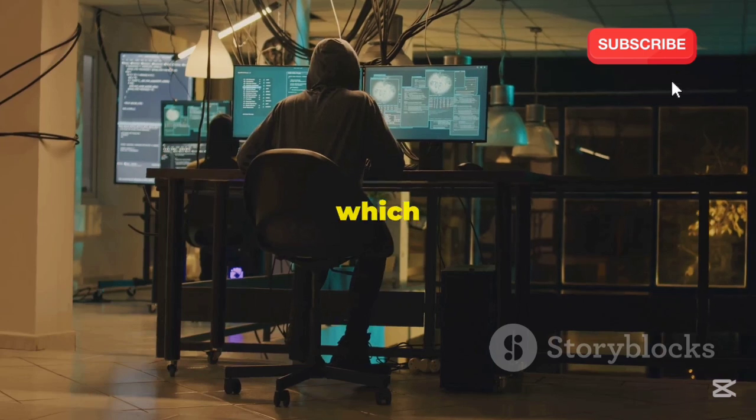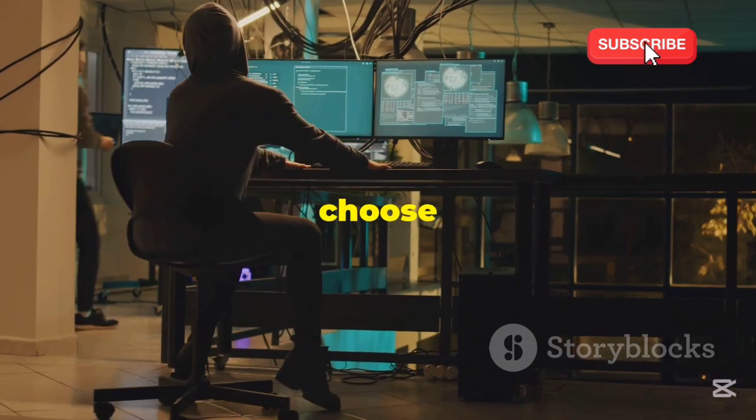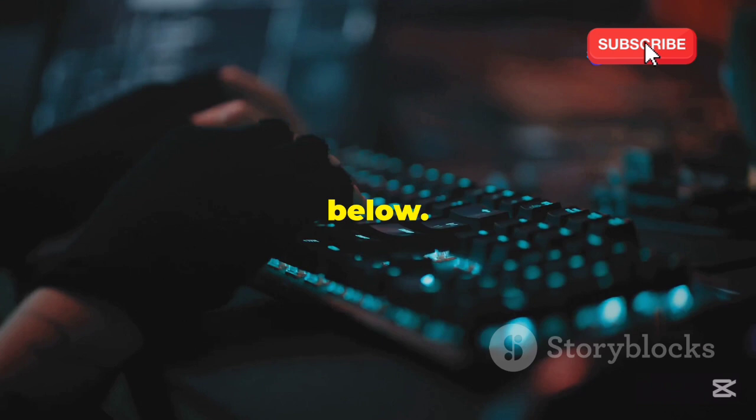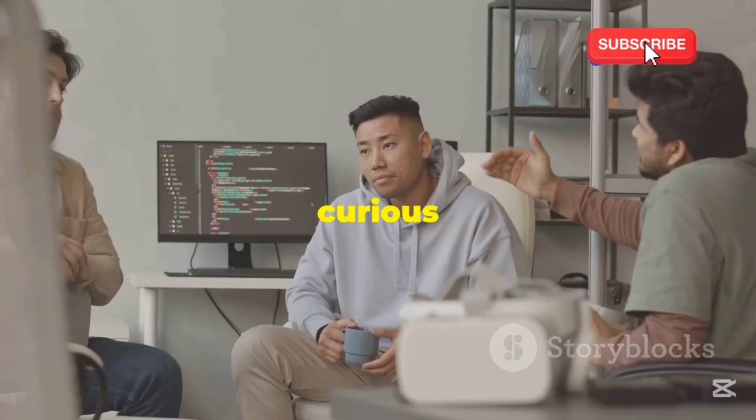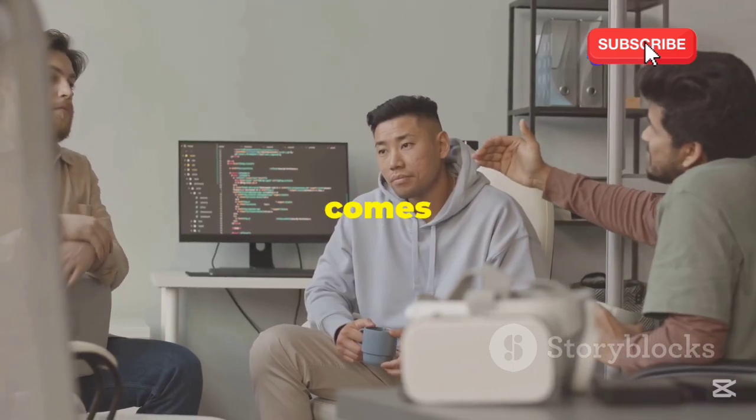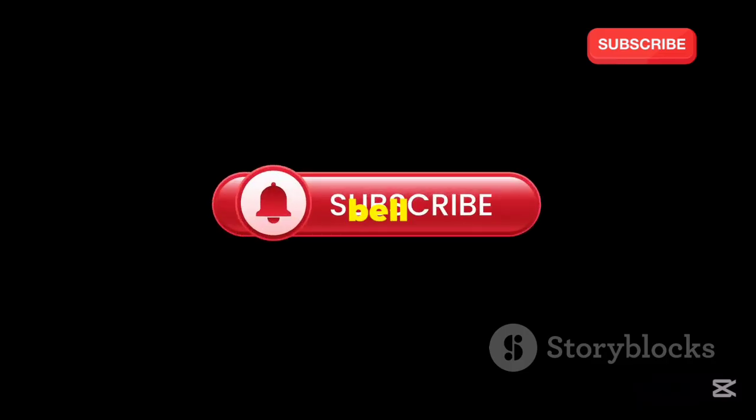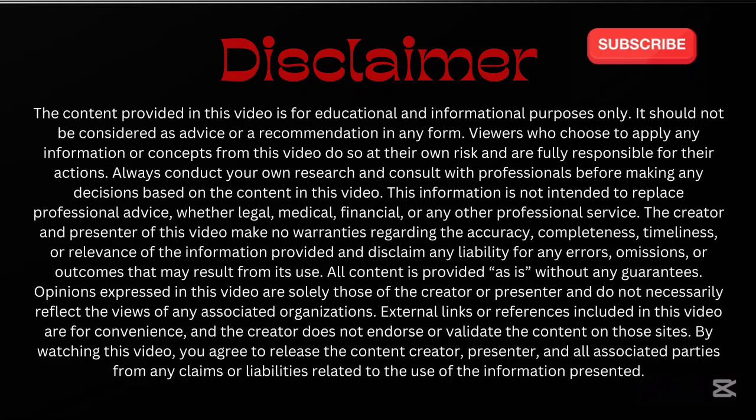So, which OS will you choose for your hacking endeavors in 2025 and beyond? Let us know in the comments below. We're really curious to see which one comes out on top for you and why. And, hey, while you're down there, don't forget to like, subscribe, and hit the bell icon for more tech comparisons and reviews. Until next time, stay safe, stay curious, and keep those firewalls strong and secure.